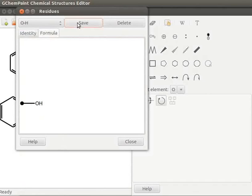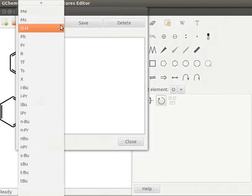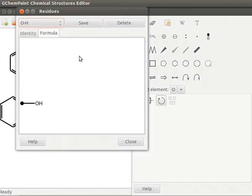Now click on New button to view the list. Observe that OH residue is added to the list. Let us click on Close button to close the window.